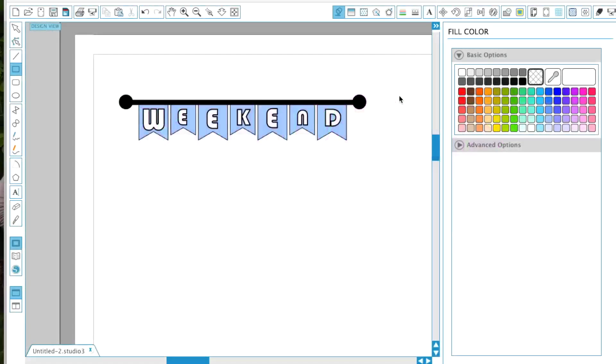Hi guys, welcome back to my channel. Today I'm going to be showing you this super awesome weekend banner tutorial. It's super easy but looks quite fancy, so let's go ahead and get started. The first thing we're going to be doing is creating this bar up here and it's super simple. All you need is the triangle tool.